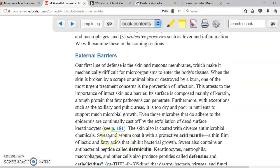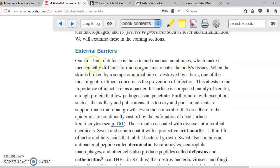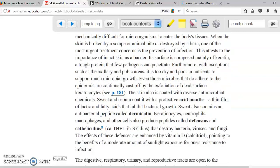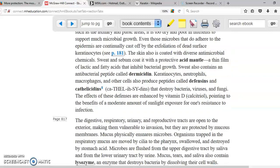We have external barriers, which are basically the skin as well as the mucous membranes. In the skin we have keratinocytes. Keratin is a hard protein that protects our skin and makes it very hard for microorganisms to cross it. Also, we are constantly shedding these cells, which doesn't allow much time for microorganisms to develop, multiply, and penetrate our skin.